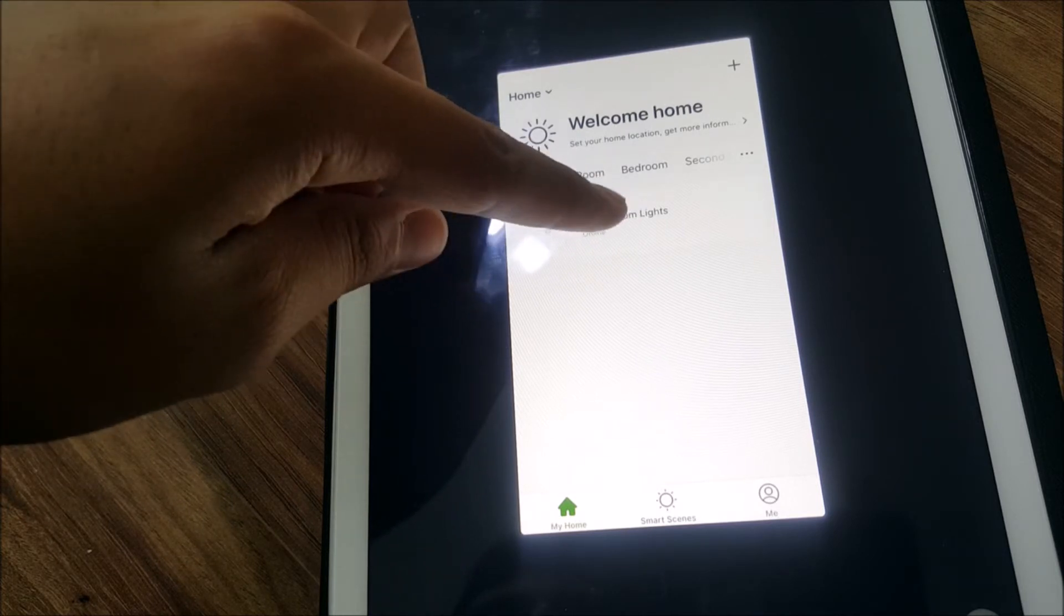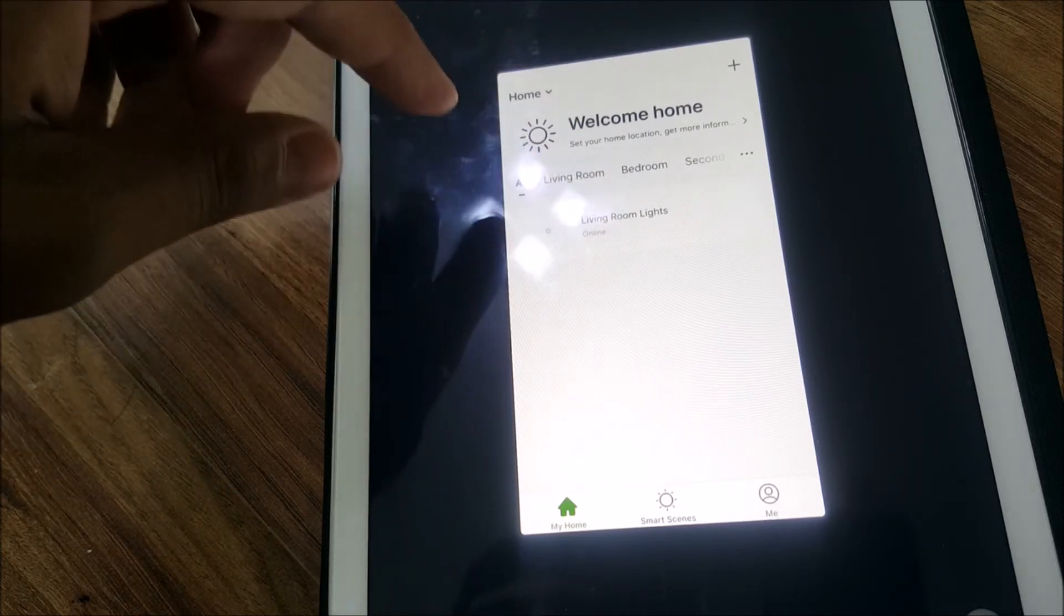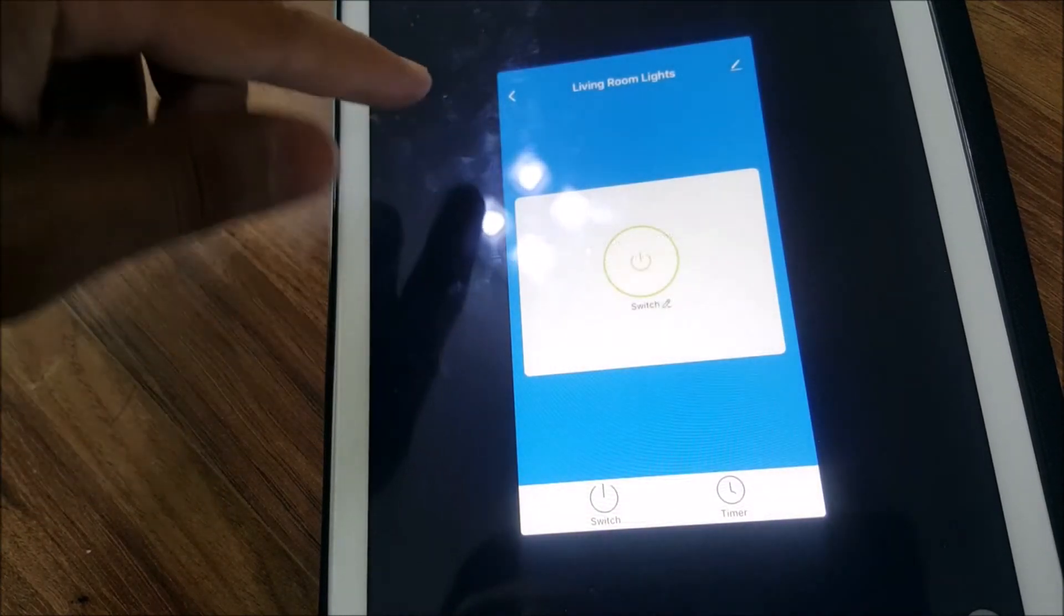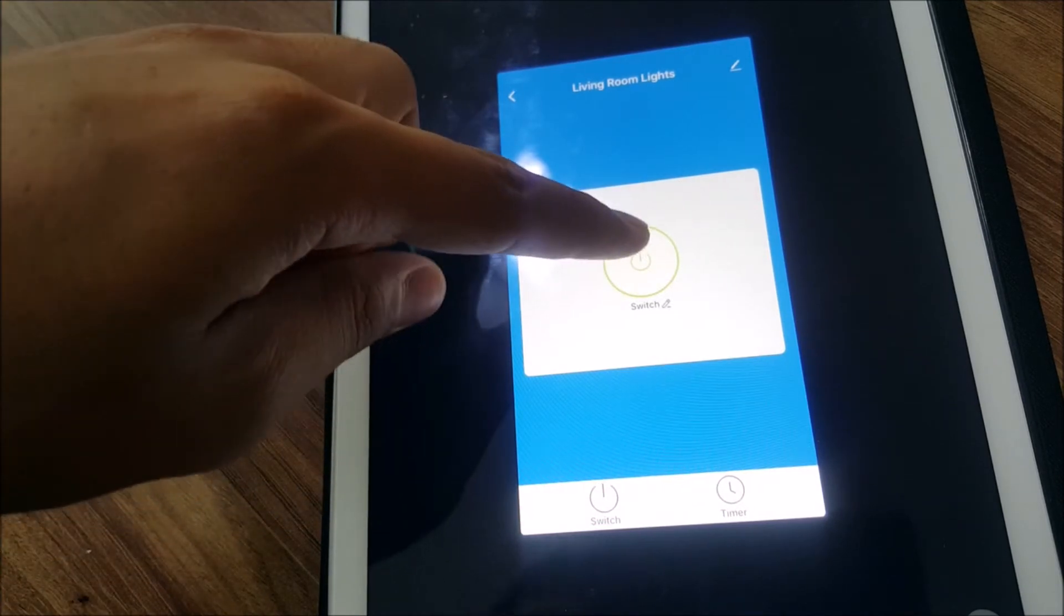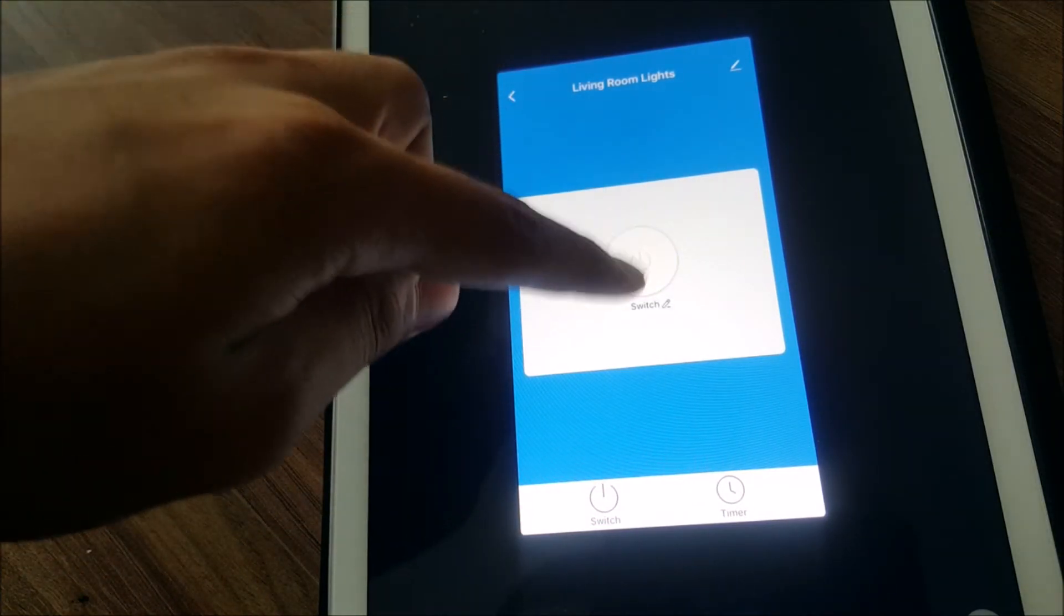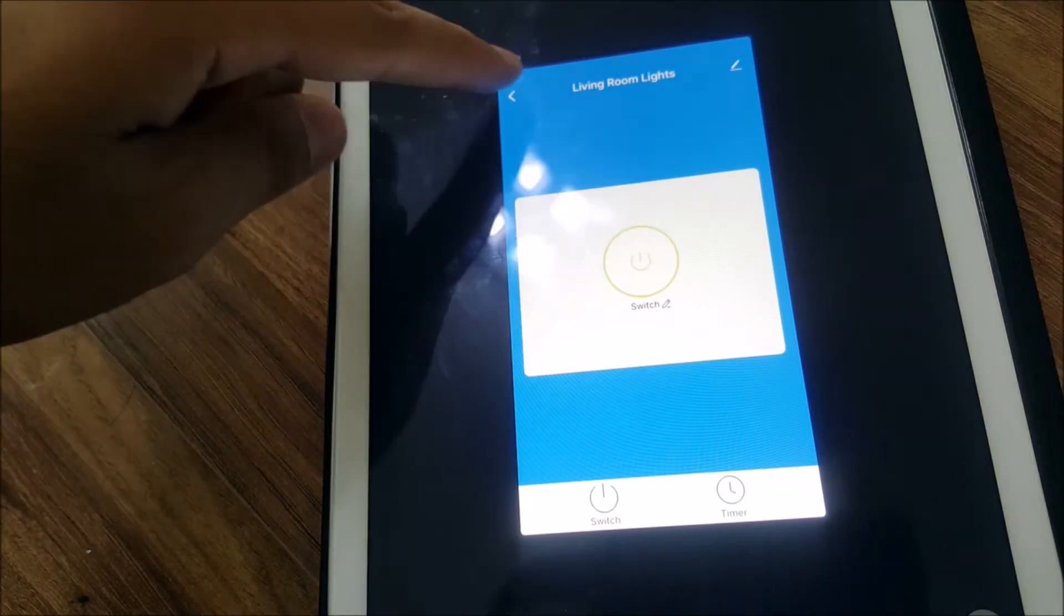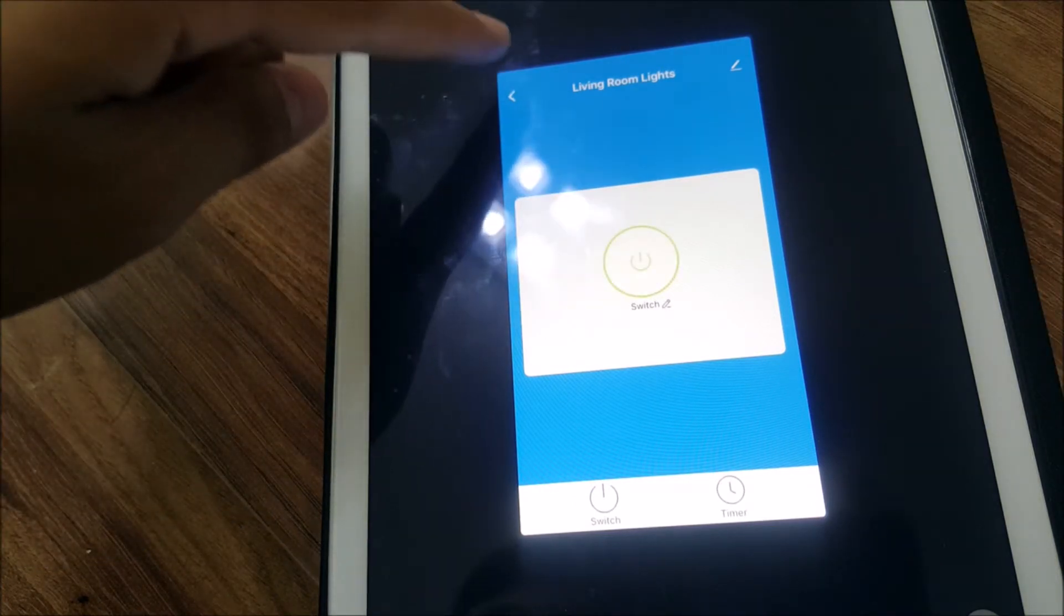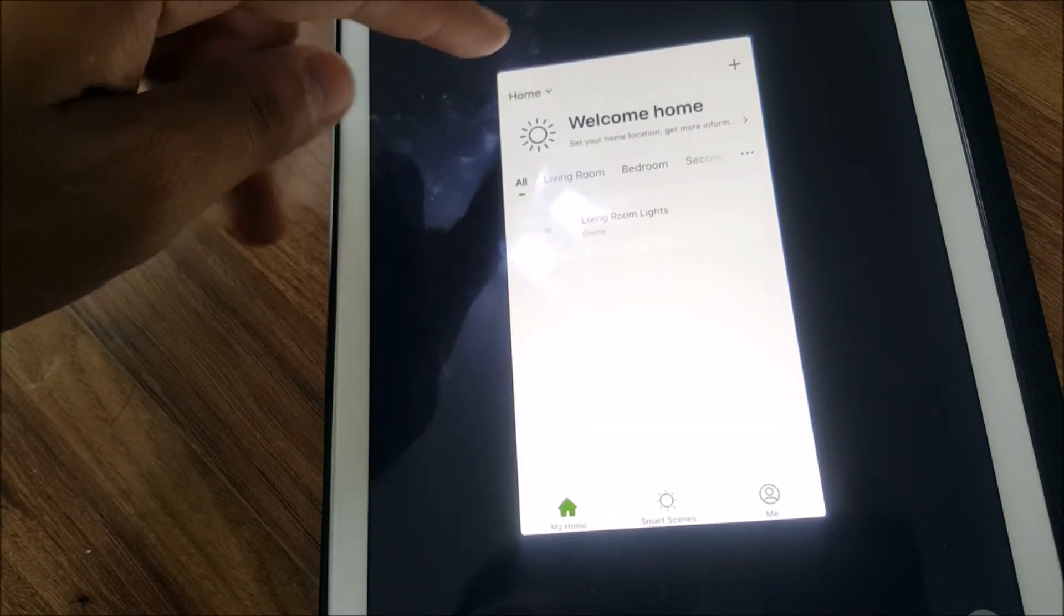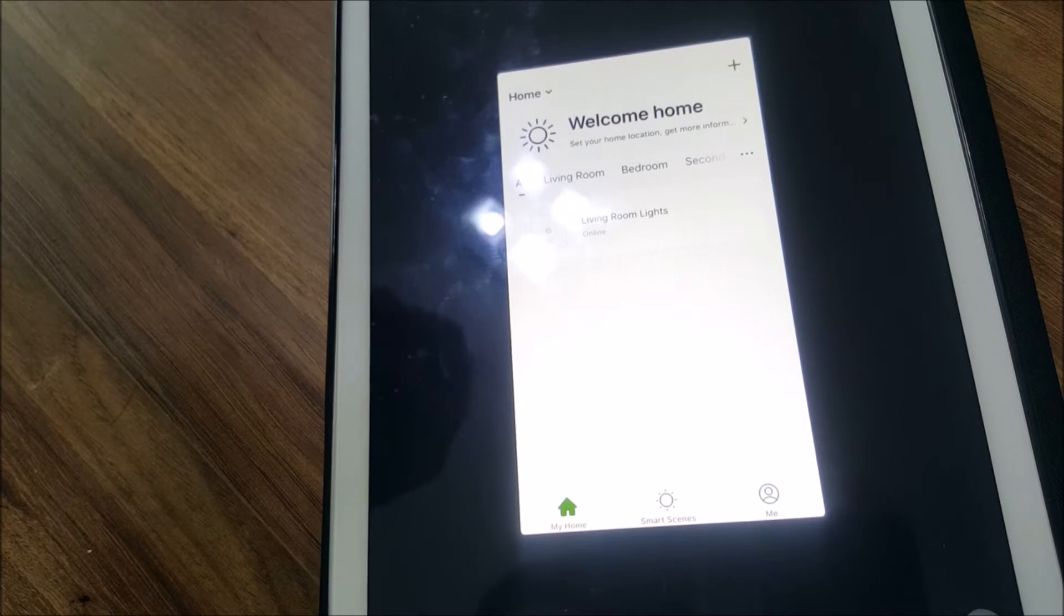When I press it, switch on, off, and on again directly. Once you open the app for the first time it'll ask you to register.